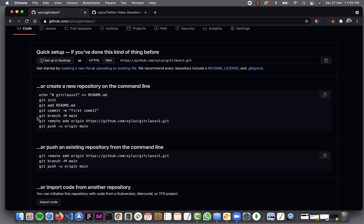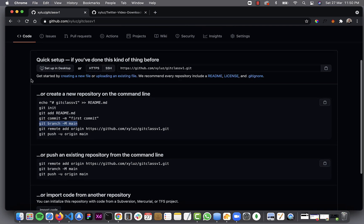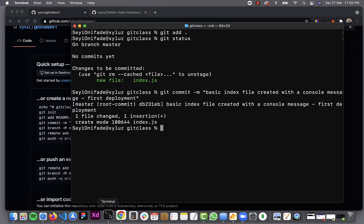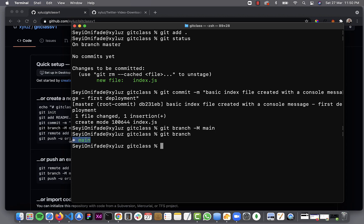Now we are ready to push to GitHub. Because this is a new project, we need to identify the branch we are pushing to. Every GitHub repository has at least one branch, which serves as your main branch — that's why the name is 'main'. So we do 'git branch -m main', which sets the main branch. You should get no errors here. To check the branch, you can do 'git branch' and it tells you that you are in the main branch.